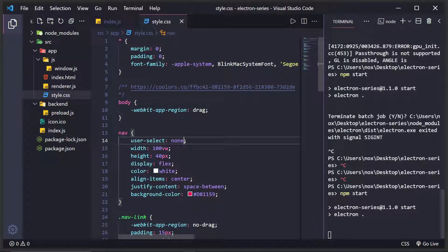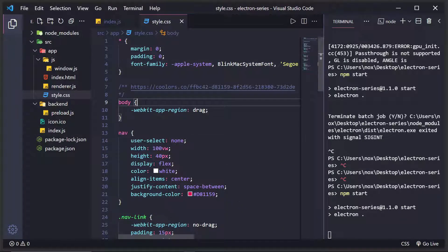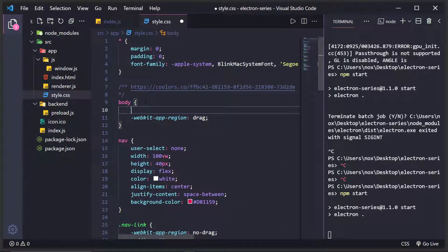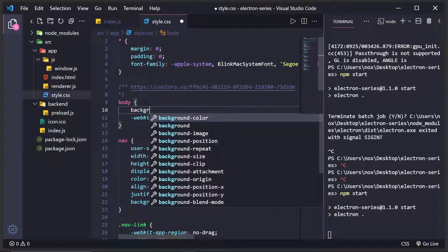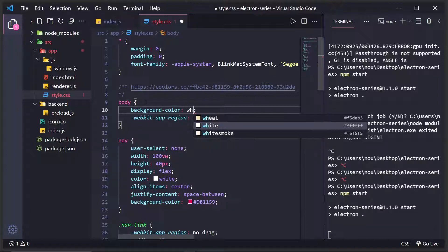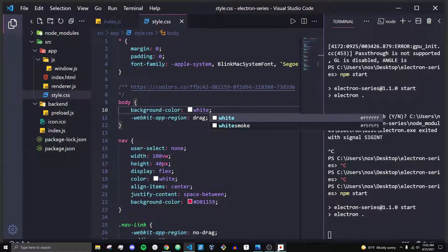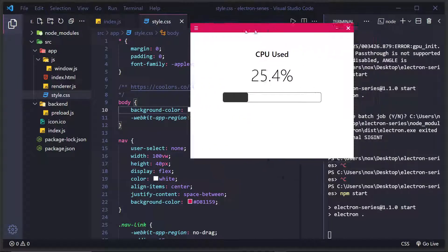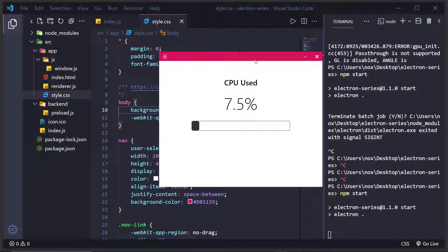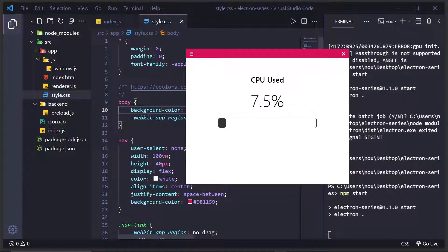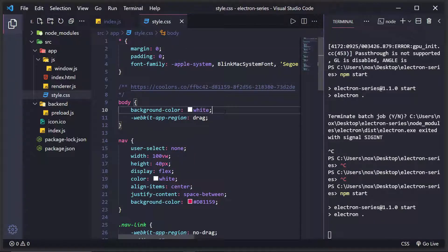What we want is to have the body to have a background color of, say, white. And what happens now is it's the same thing. But we can now actually adjust the body.